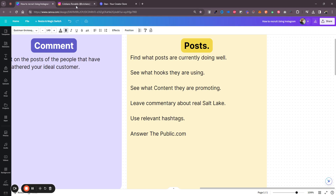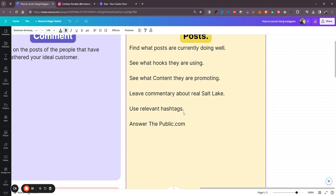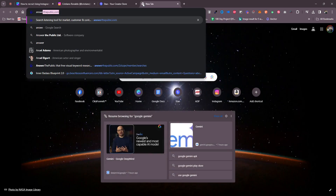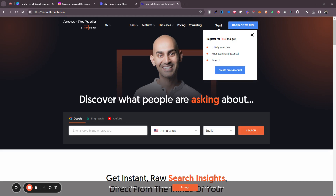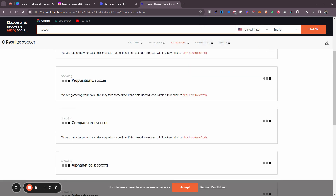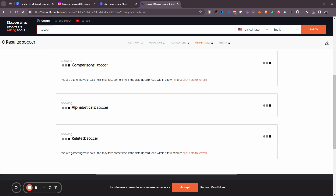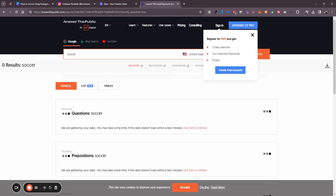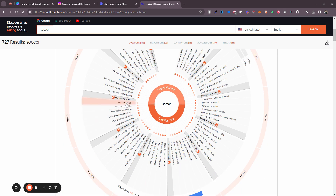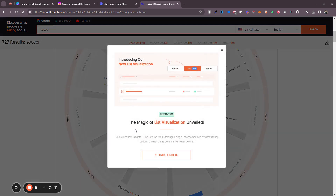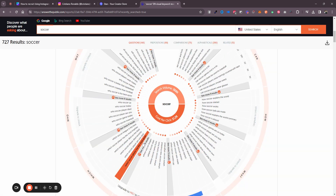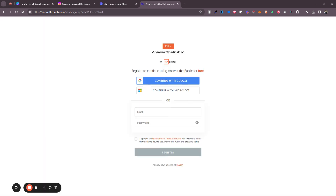Make content that adds value to people's lives. If you need help coming up with content ideas, go to AnswerThePublic.com, type in your keyword like 'soccer,' and click search. It will give you tons of questions, prepositions, comparisons, alphabetical and related topics that people are searching for right now. I'd suggest searching 'soccer workouts' since I'm trying to target people who want to get better, not just fans of the sport.